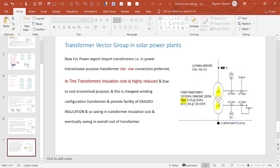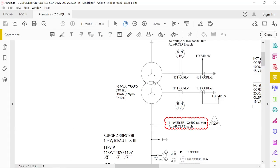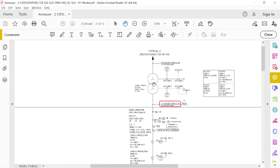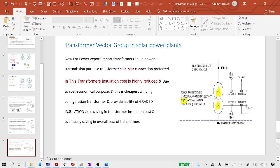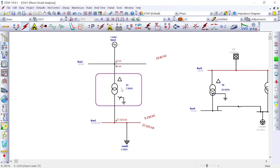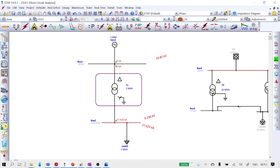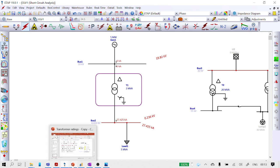We go with star-star due to it being the cheapest winding configuration. Additionally, with star-star we can have graded insulation in the transformer, providing savings in transformer insulation cost and eventually overall transformer cost. That is why the power transformer is selected with the star-star vector group. For the auxiliary transformer, DYN11 is used as usual. This is the reason for selecting delta-star or star-star vector group configurations for the respective transformers in a solar power plant.